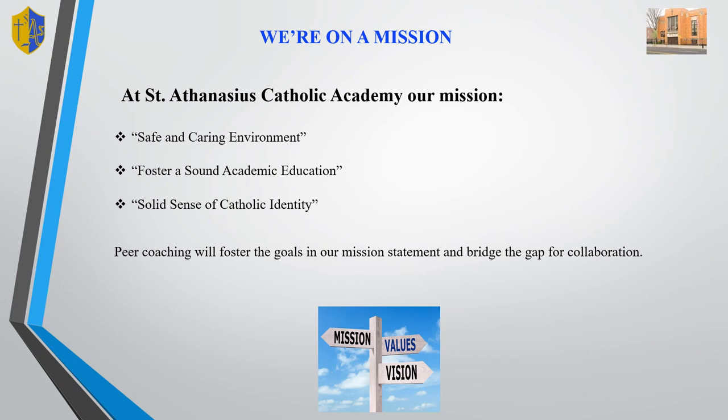Our mission at St. Anthony's Catholic Academy is to provide a safe and caring environment, foster a sound academic education, and instill a solid sense of Catholic identity. When reflecting with my colleague on the walkthrough and formal observations, we decided additional collaboration among teachers is needed to achieve these goals. Therefore, teachers should be provided with opportunities to effectively collaborate. Peer coaching will foster the goals in the mission statement and bridge the gap for collaboration.